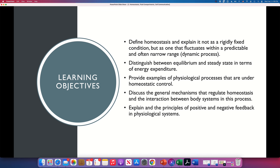We are going to start directly with the topic of homeostasis, which is the central topic of physiology. If you make a survey of different physiology professors and they have to choose one topic — only one topic to teach — they are going to choose homeostasis, which is simply the study of how different variables are regulated in the body to try to maintain them within a range of normal values.